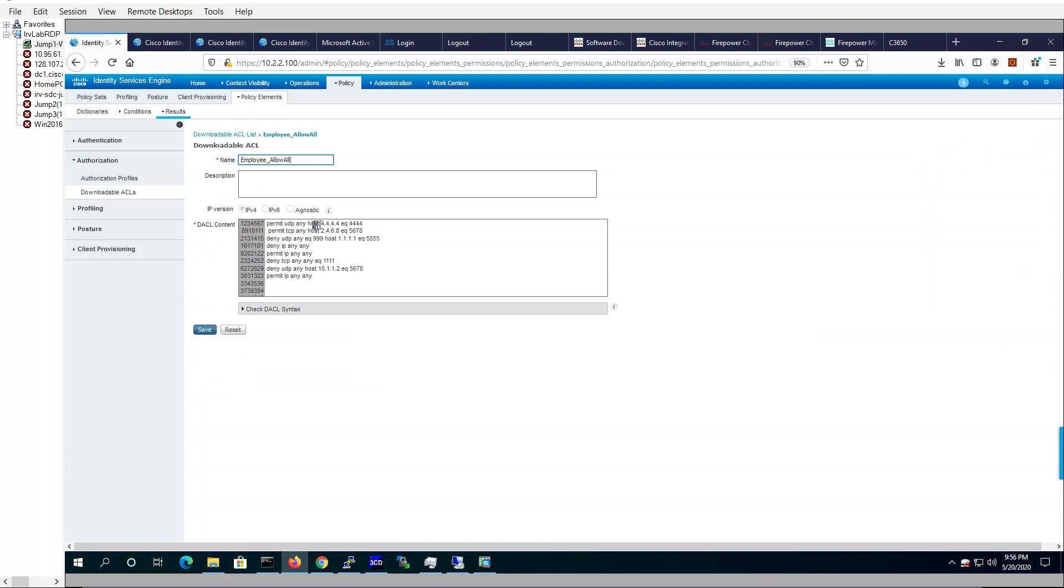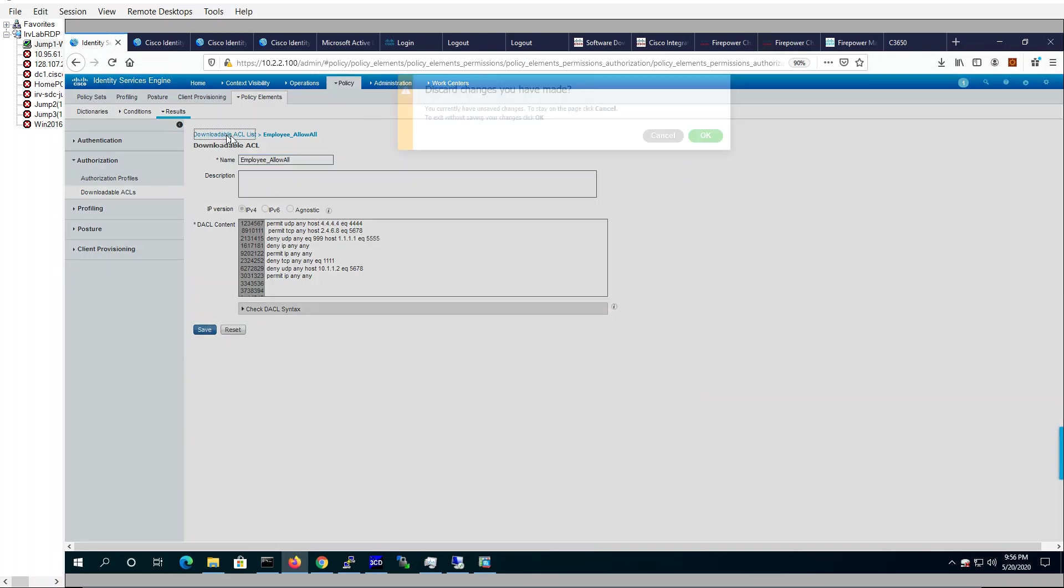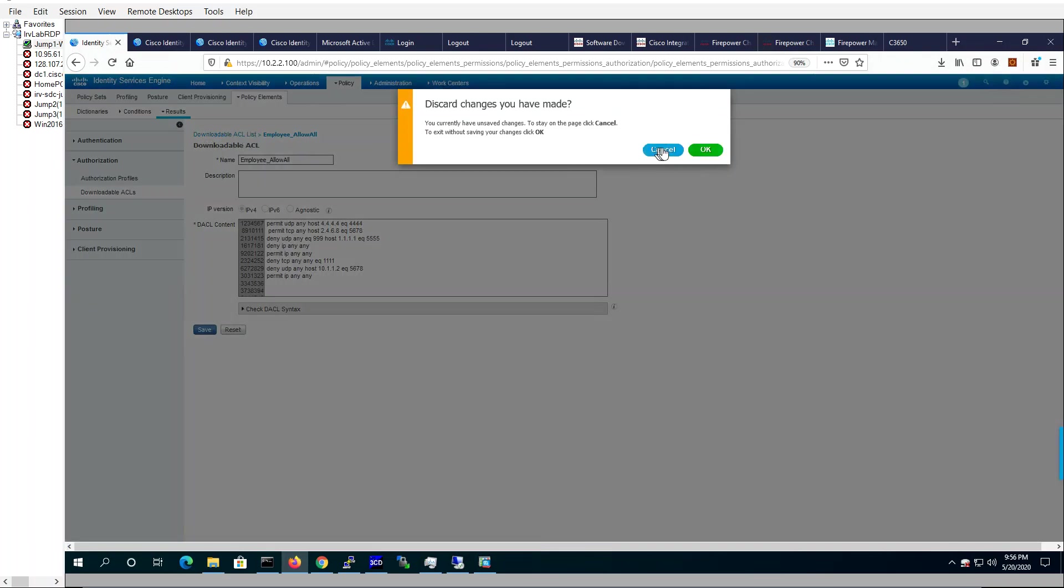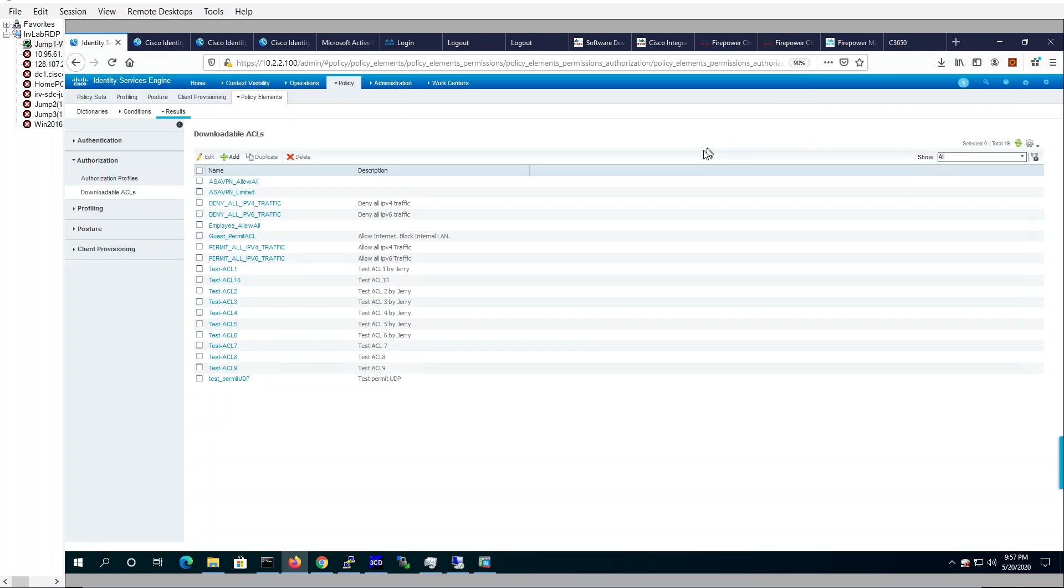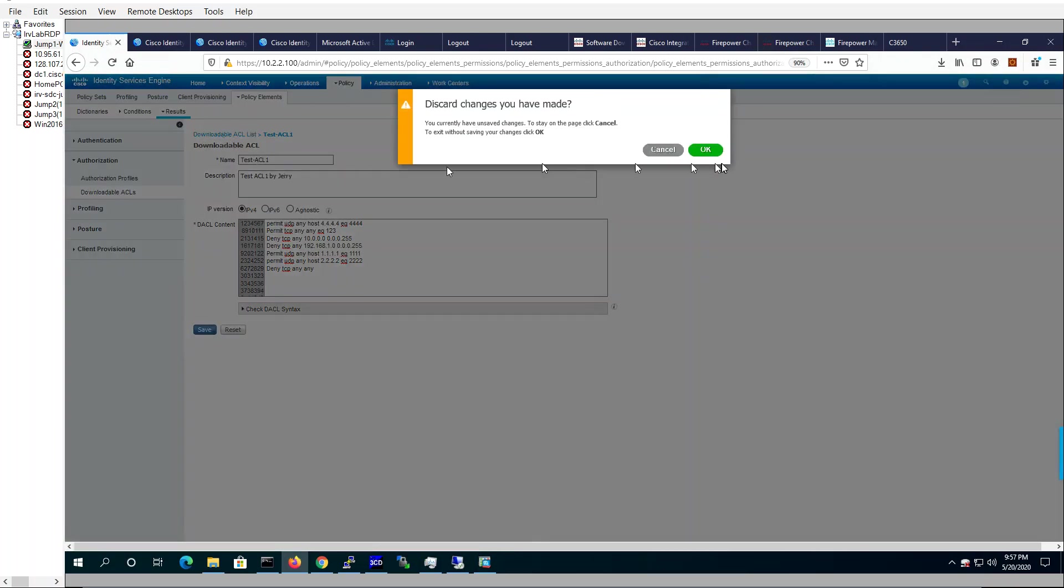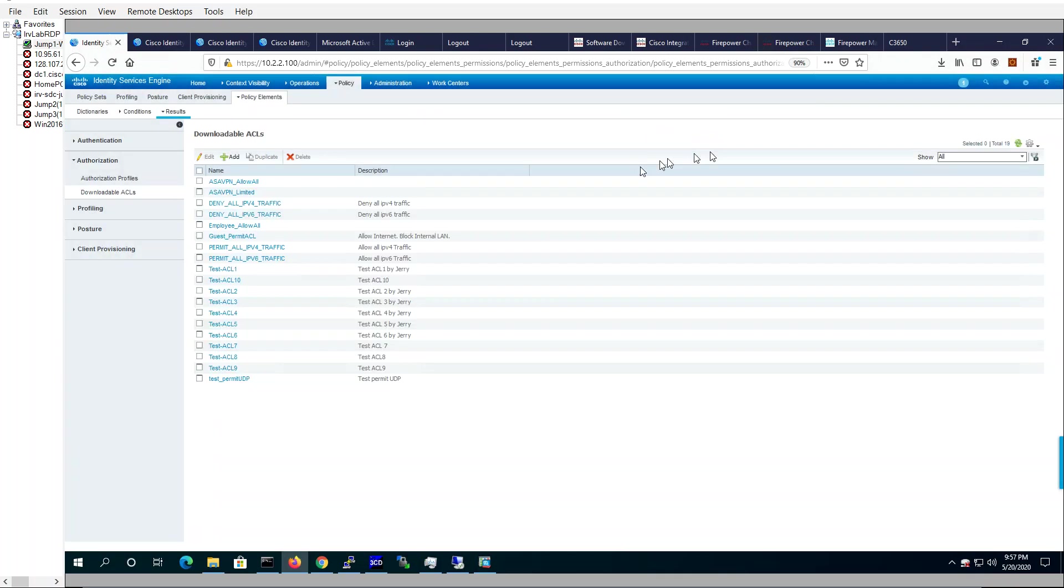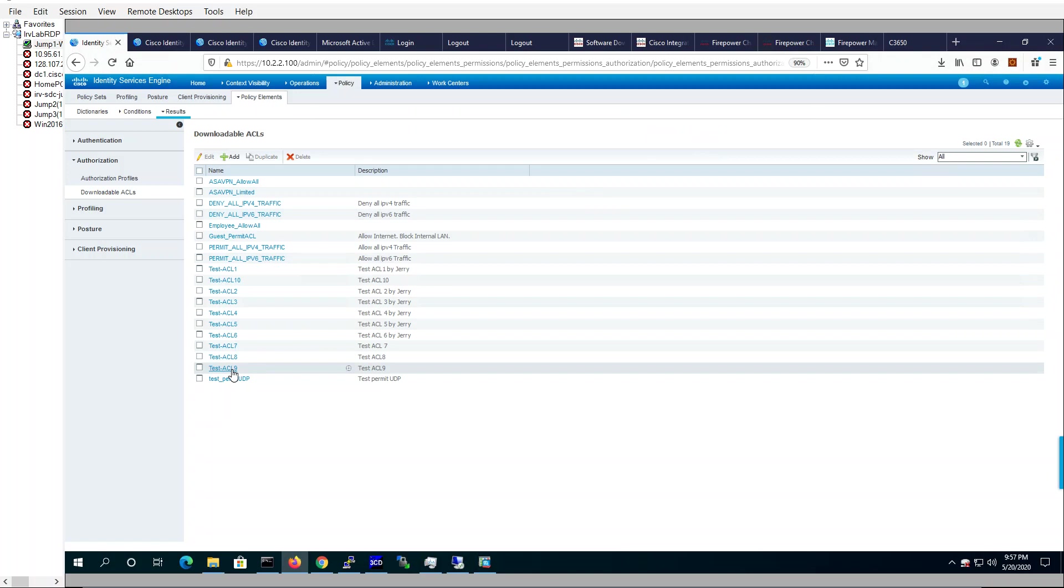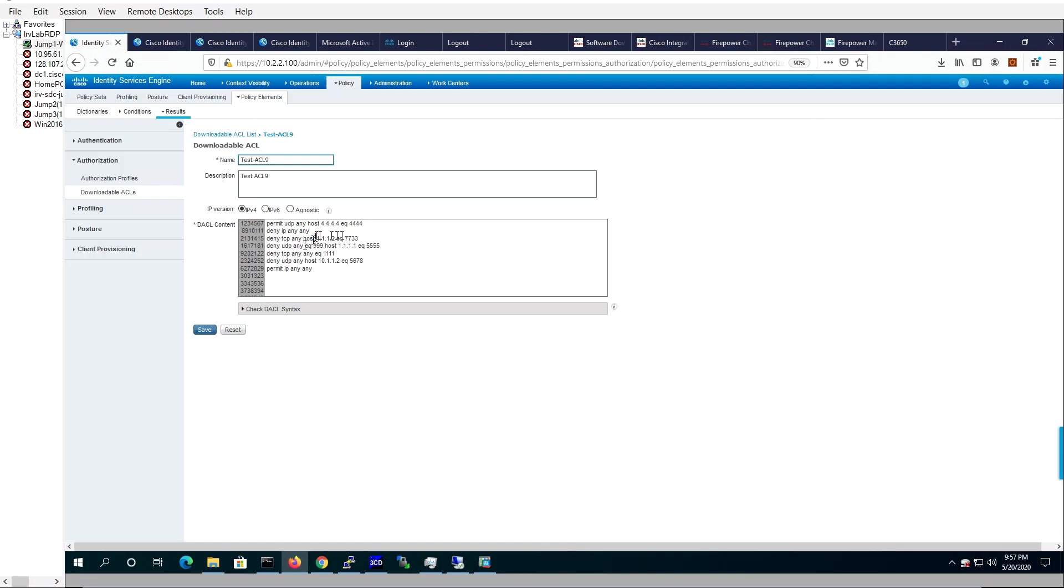And then how about ACL number one here? Same thing 4.4. It's all there. So it added in to all the ACLs even down to the very last. Let's see number nine. Same thing. Port 444. It's all there.